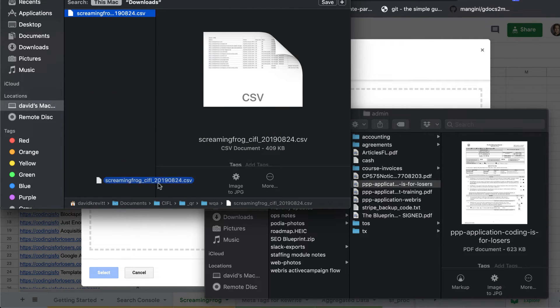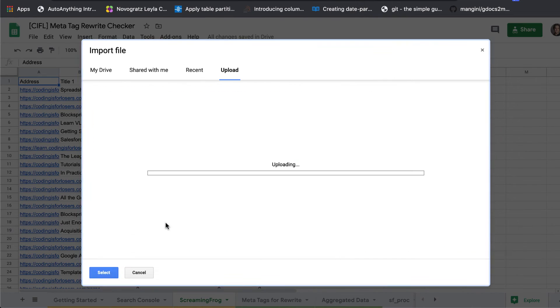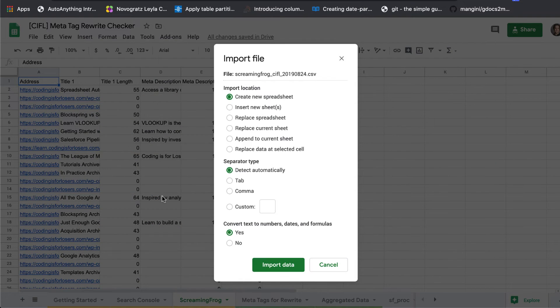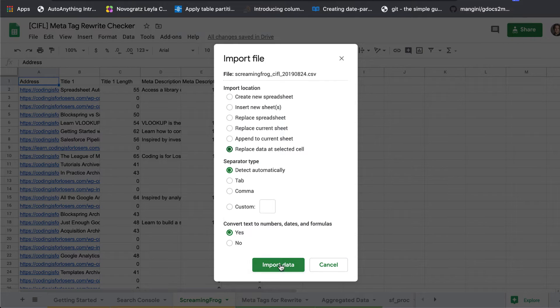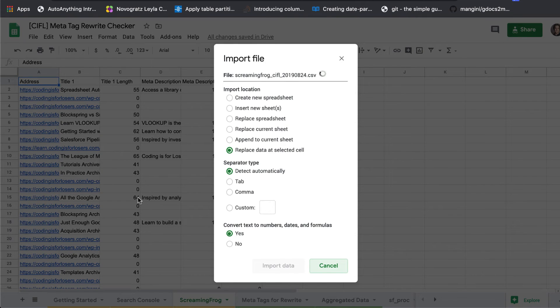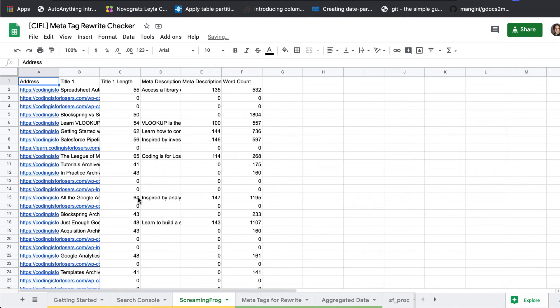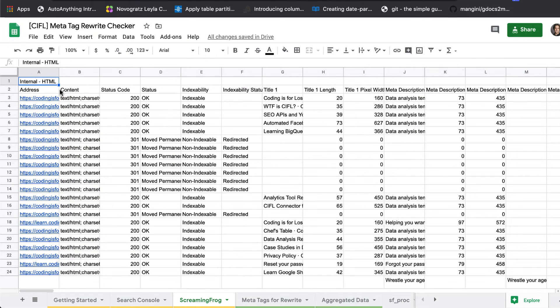We'll select replace data at selected cell and you want to be in cell A1 for this, FYI. Cool.